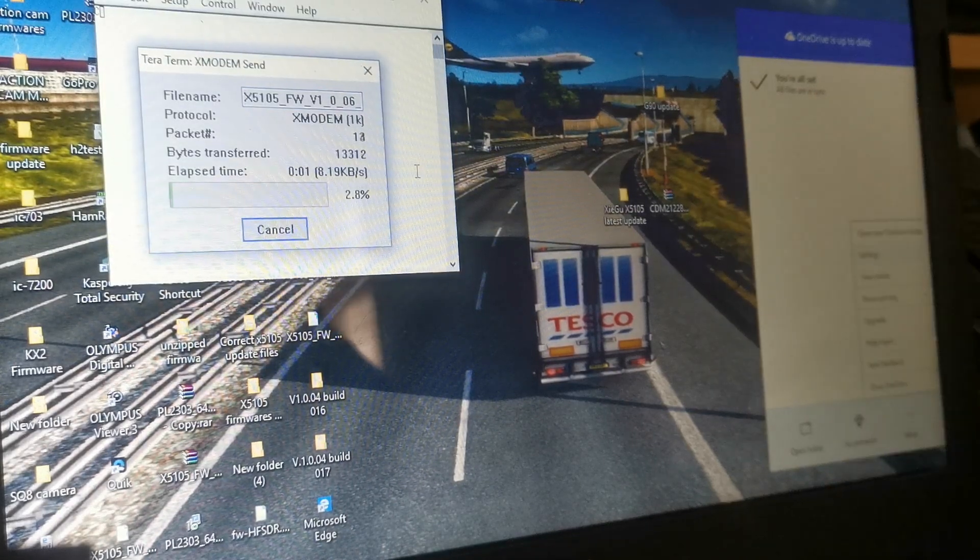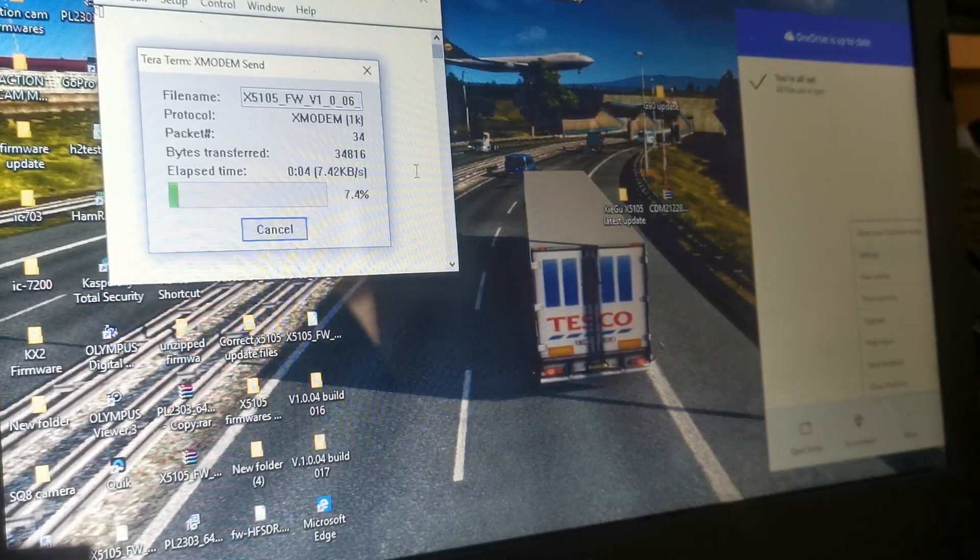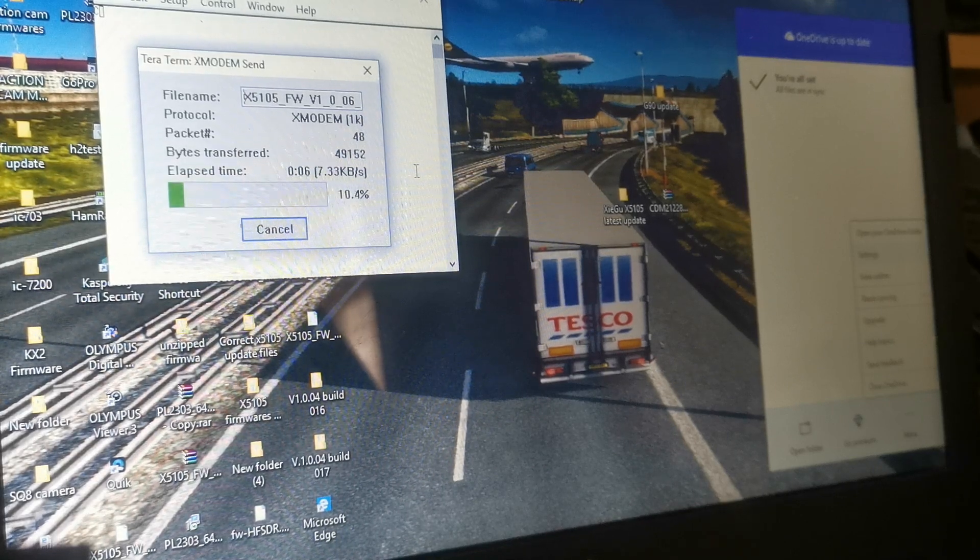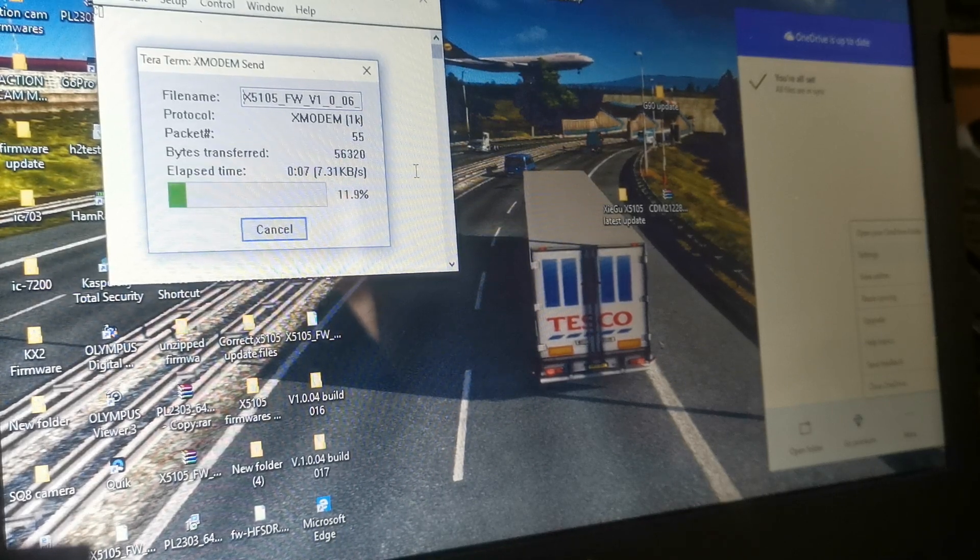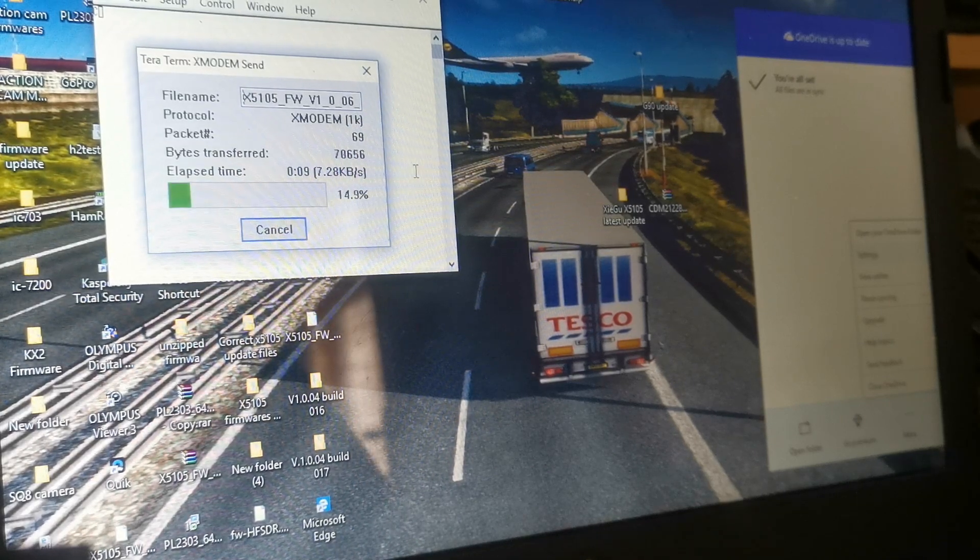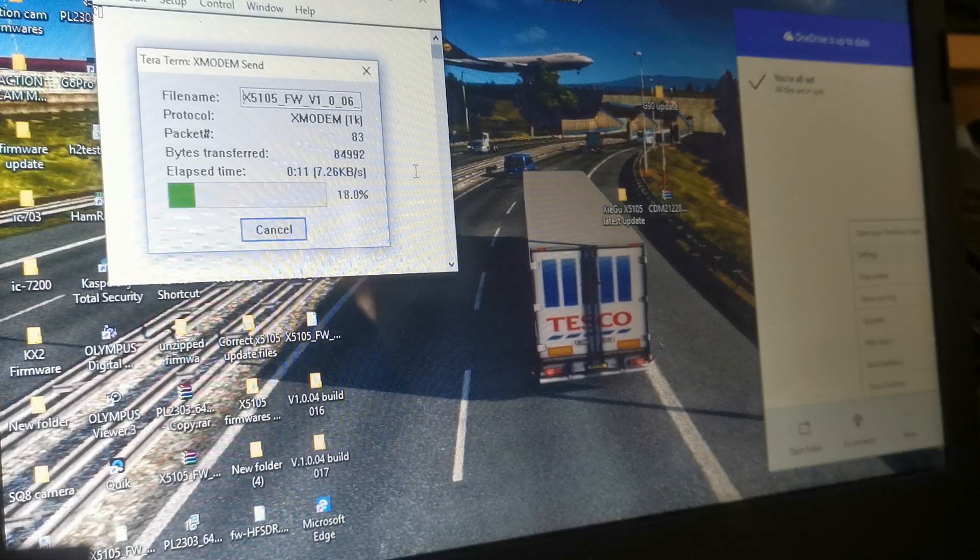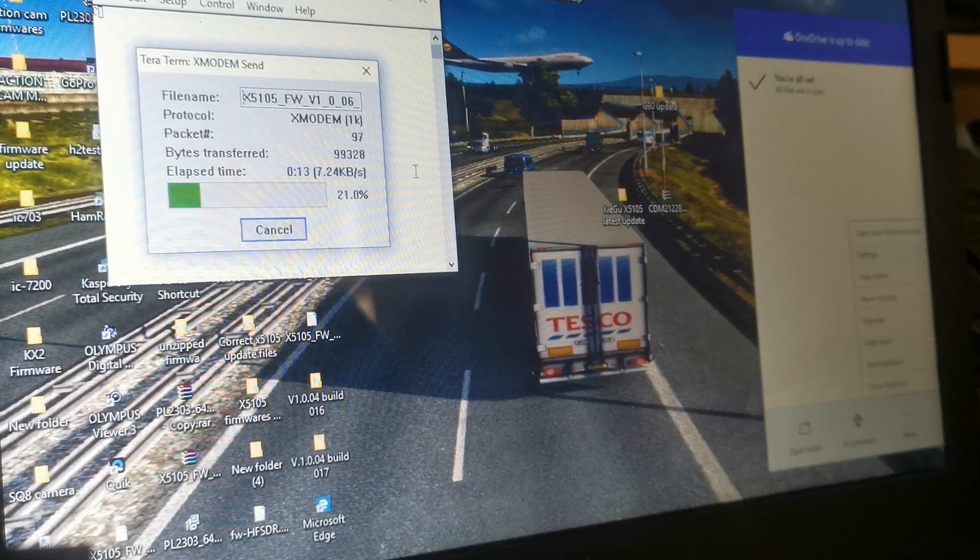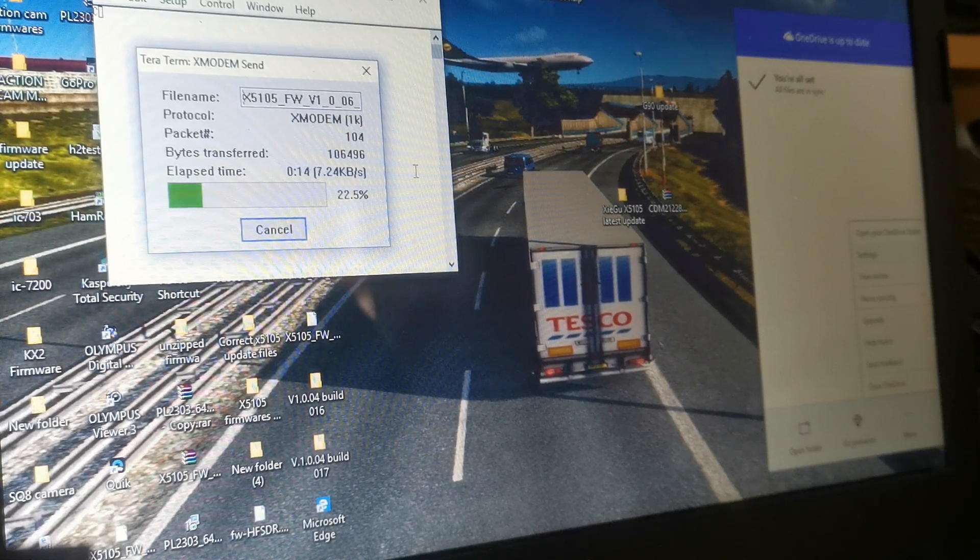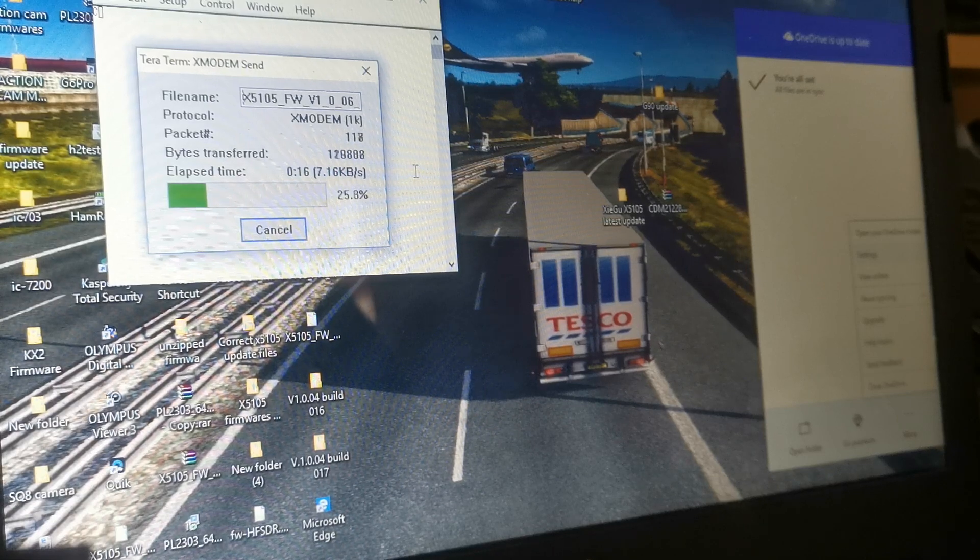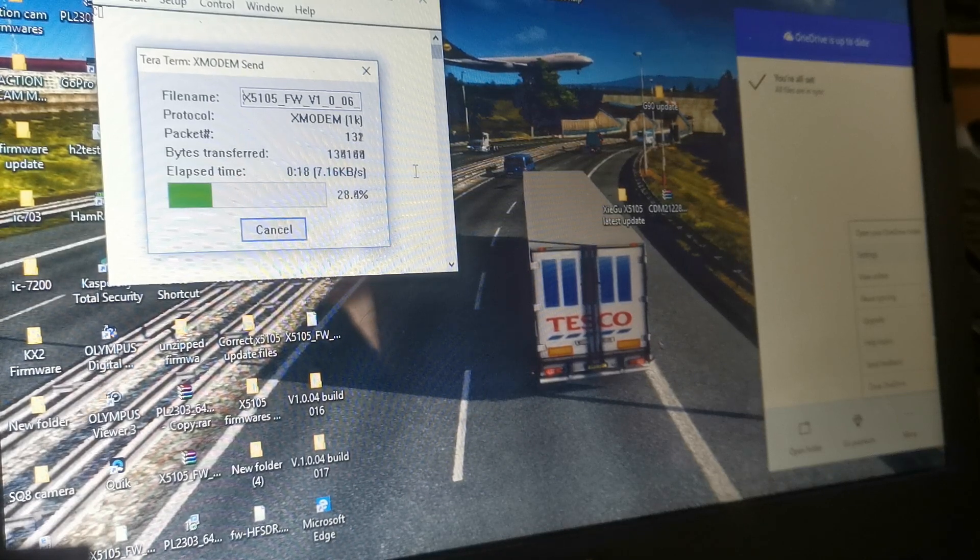And as you can see, the transfer rate is working. And I'll just await it updating. And then everything should be okay then. Or hopefully.